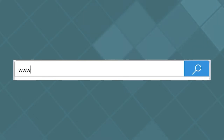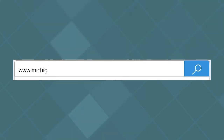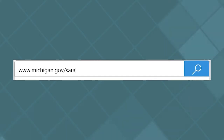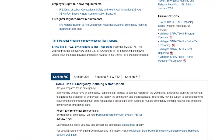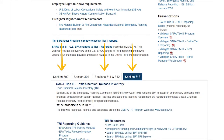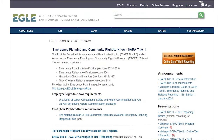In your web browser, enter www.michigan.gov/SARA to access the SARA Title III website. Here you will find information and guidance for reporting for Sections 302, 311, 312, and 313 under SARA Title III, as well as the link to access the Tier 2 Manager.